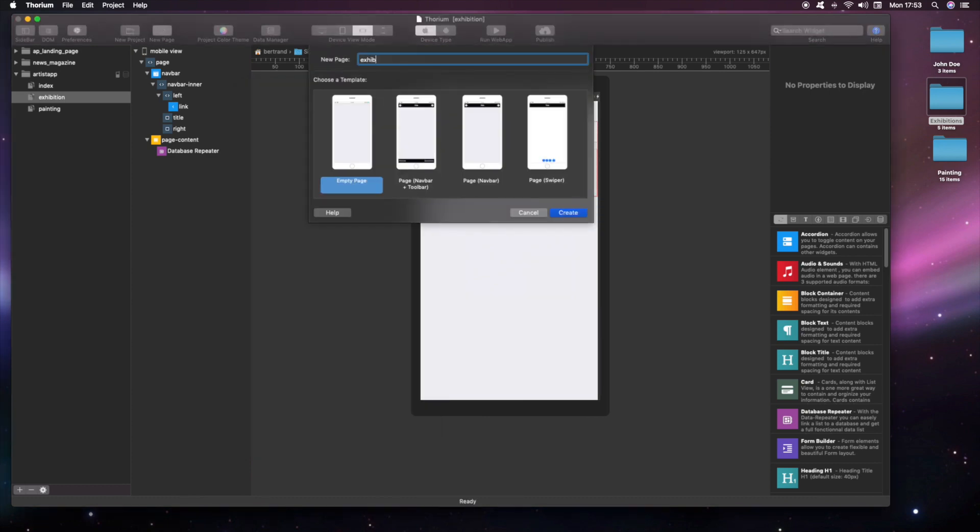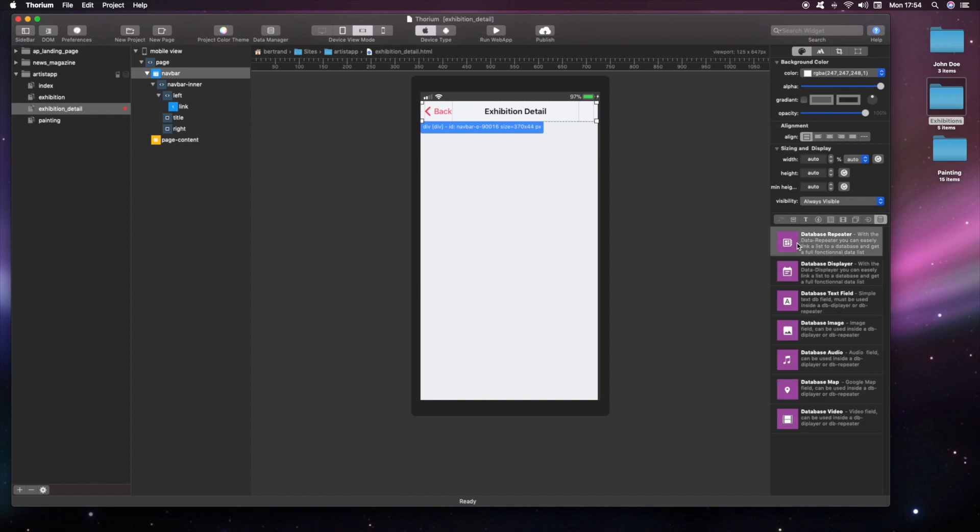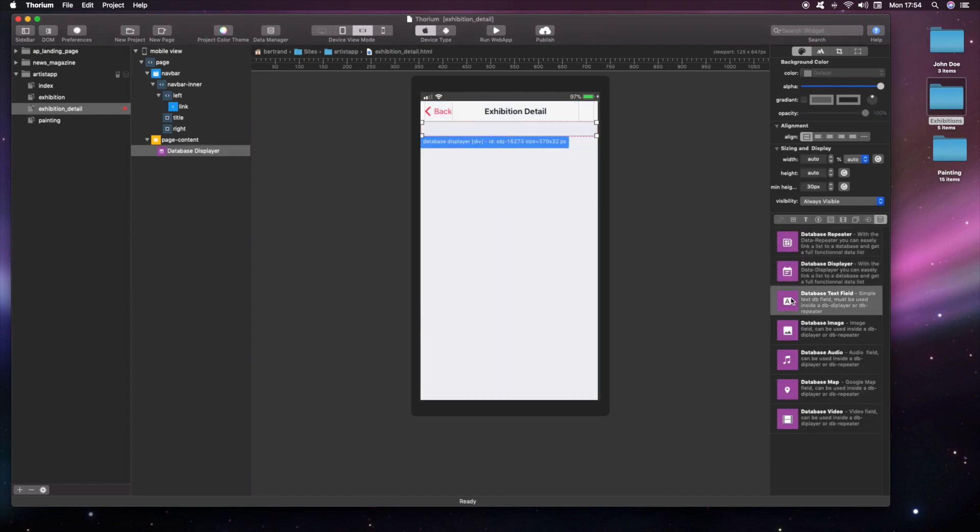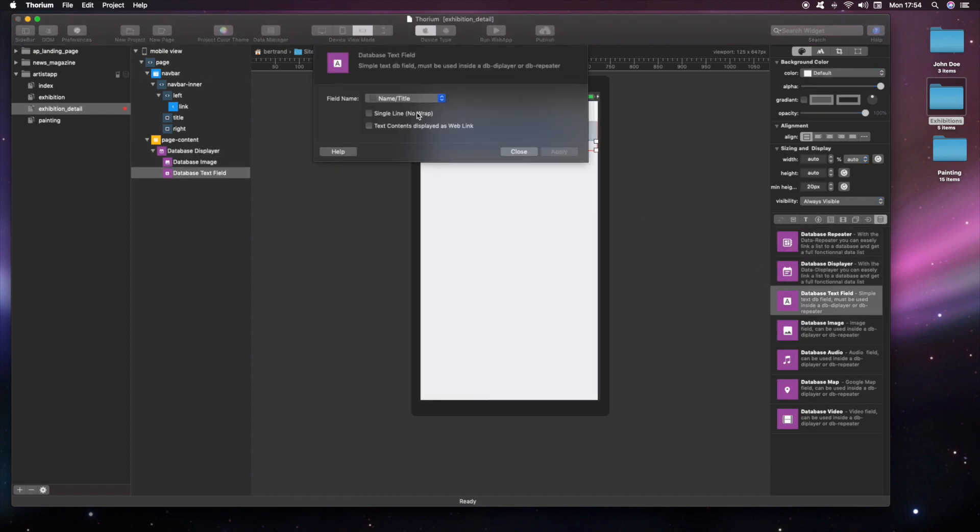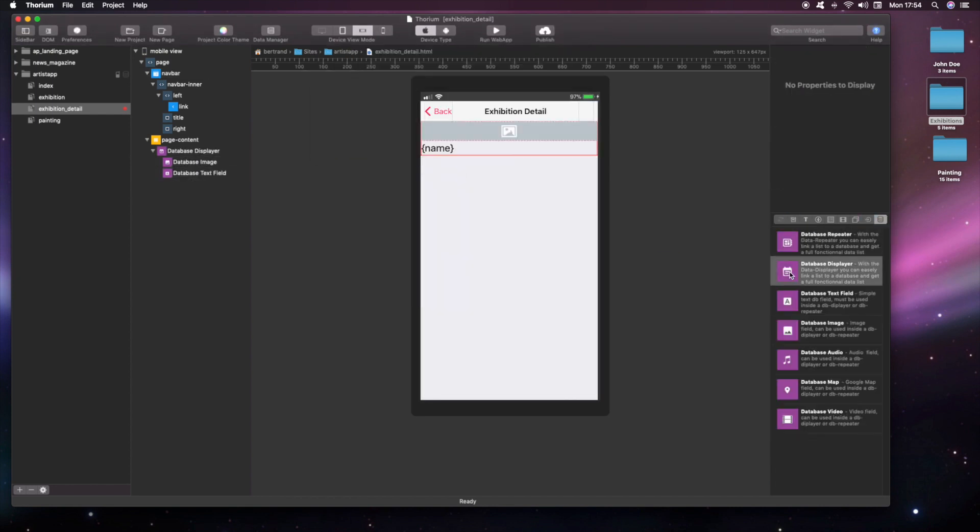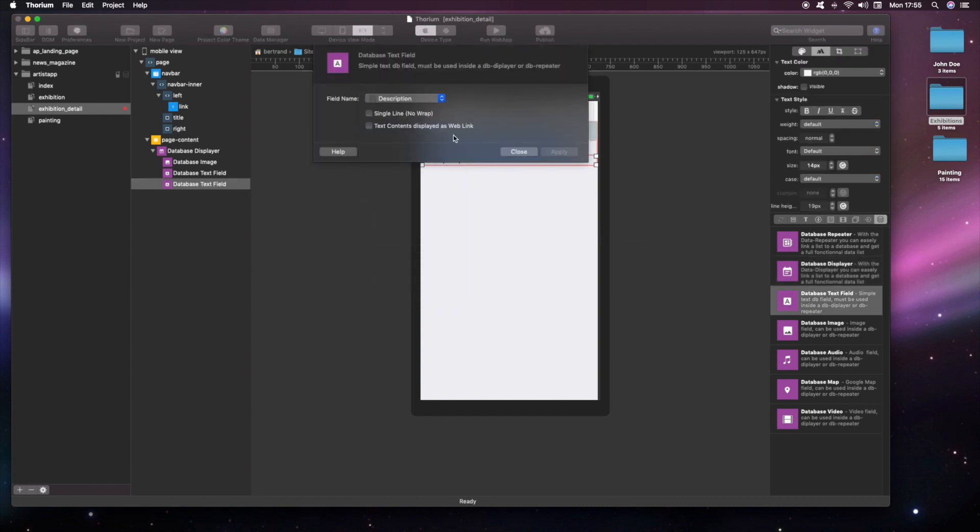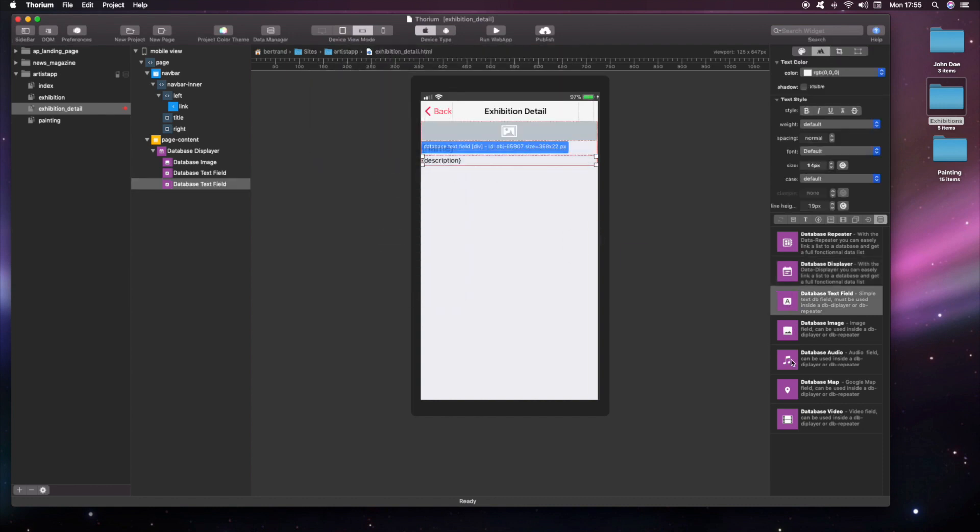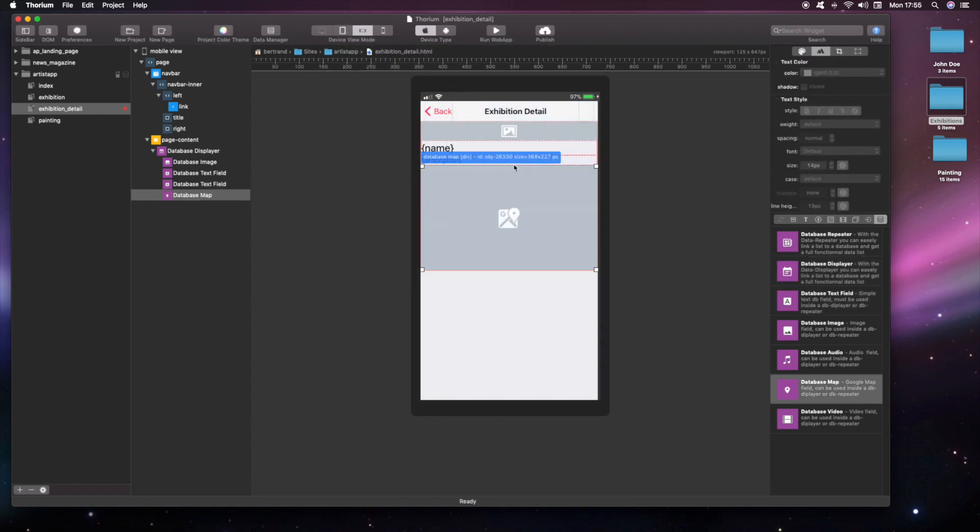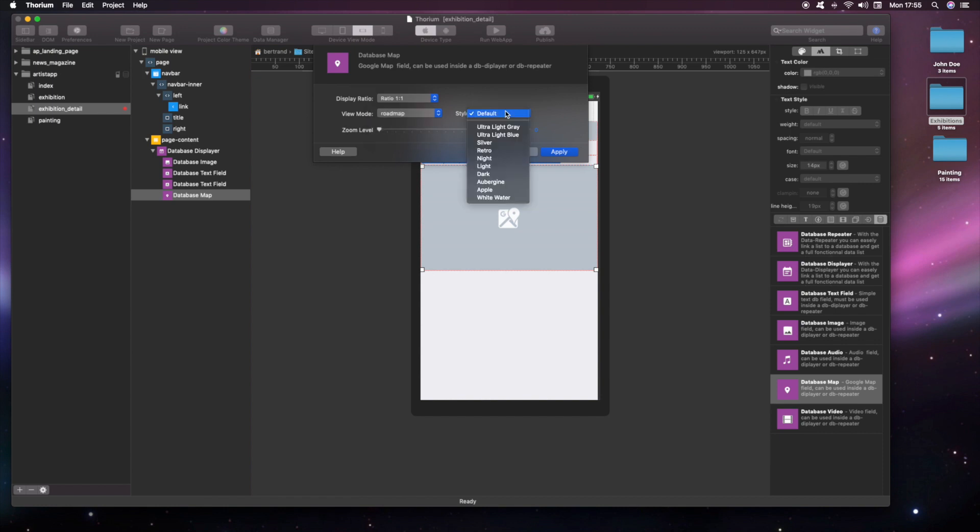We can now create a new page for displaying the exhibition detail information. We use a database displayer for formatting the record display. We add a map that will automatically display the exhibition location.